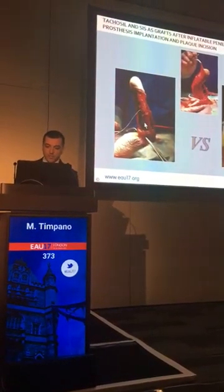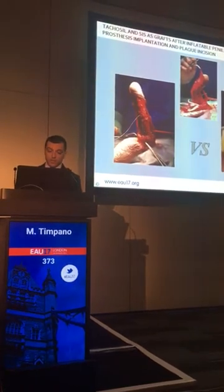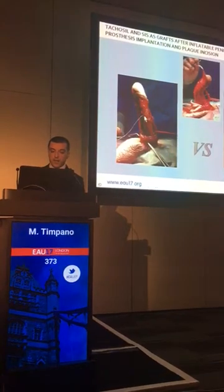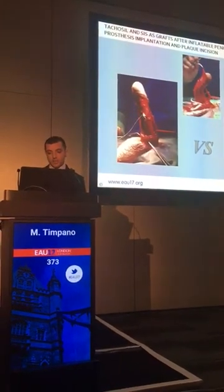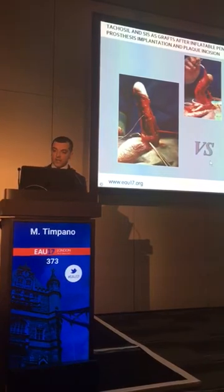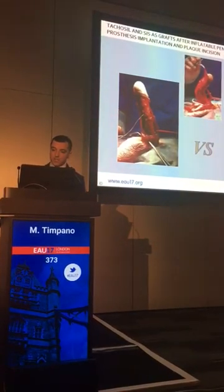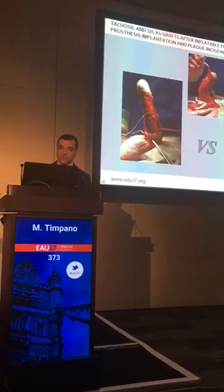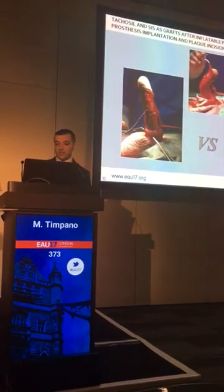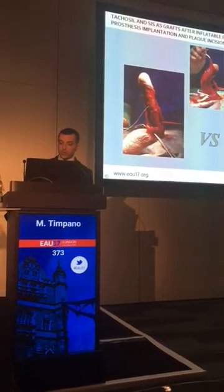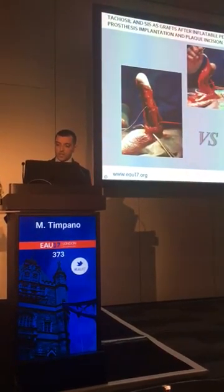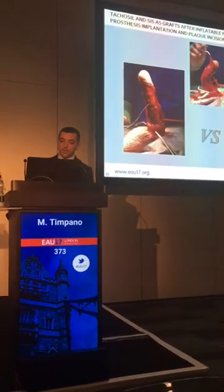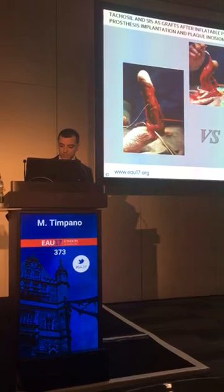In the first 34 patients, we used the SIS as a graft that needs to be sutured to the tunica albuginea defect, while in the remaining 26 patients, we just placed the TACOSI patch over the tunica albuginea defect — that is a hemostatic graft that we need to put just over the defect, and then cover it over Buck's fascia to suture it.